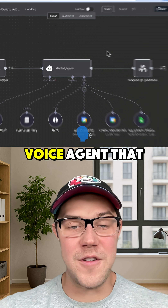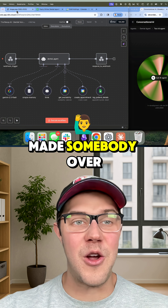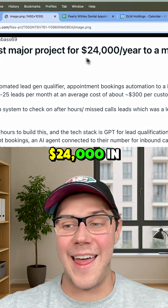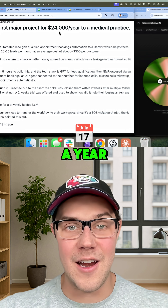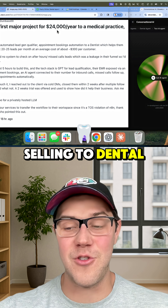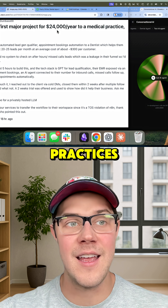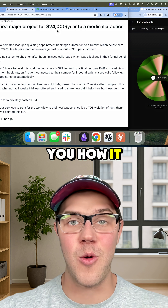I recreated this AI voice agent that made somebody over $24,000 in a year selling to dental practices. Let me show you how it works.